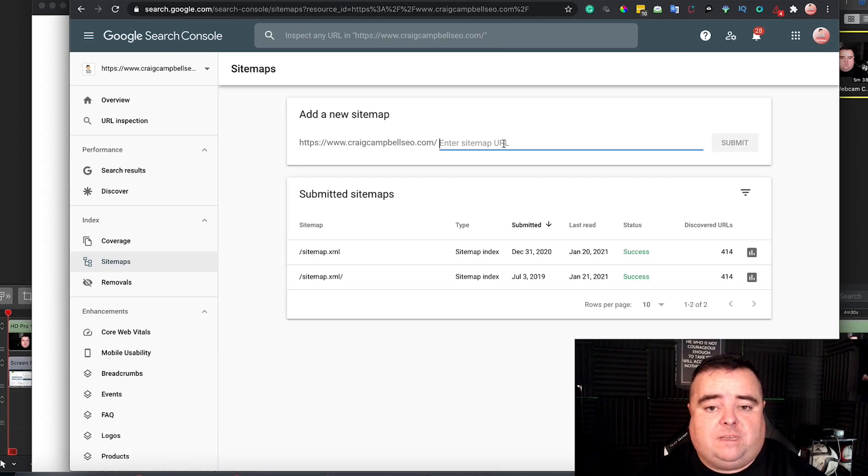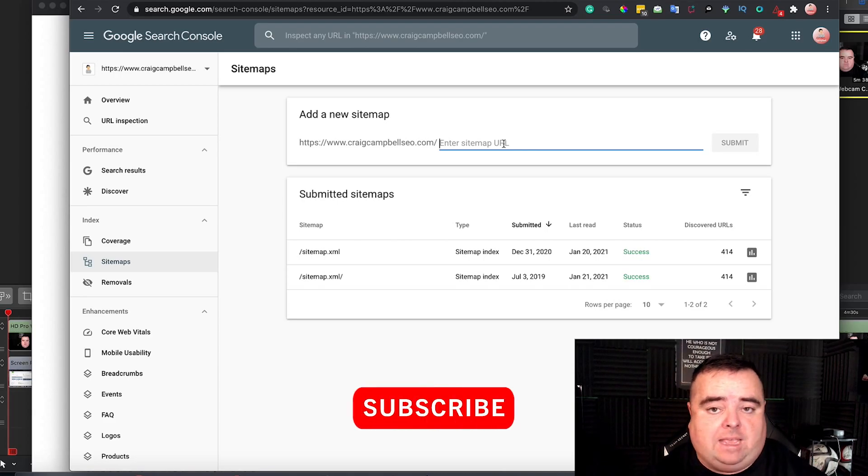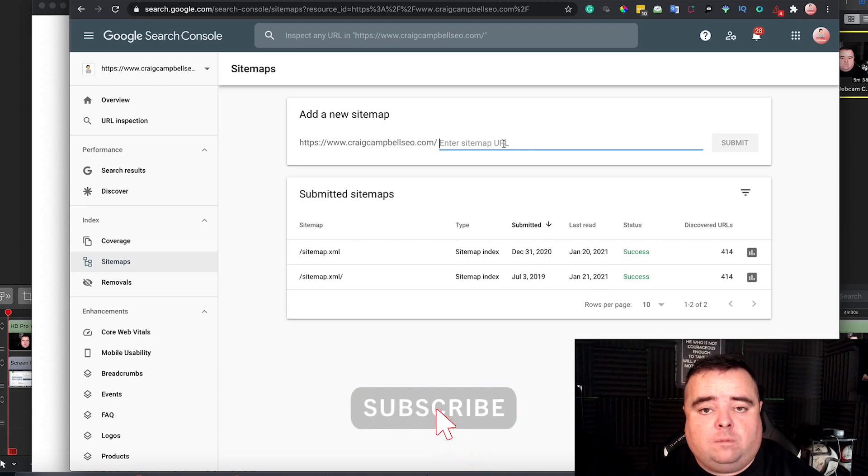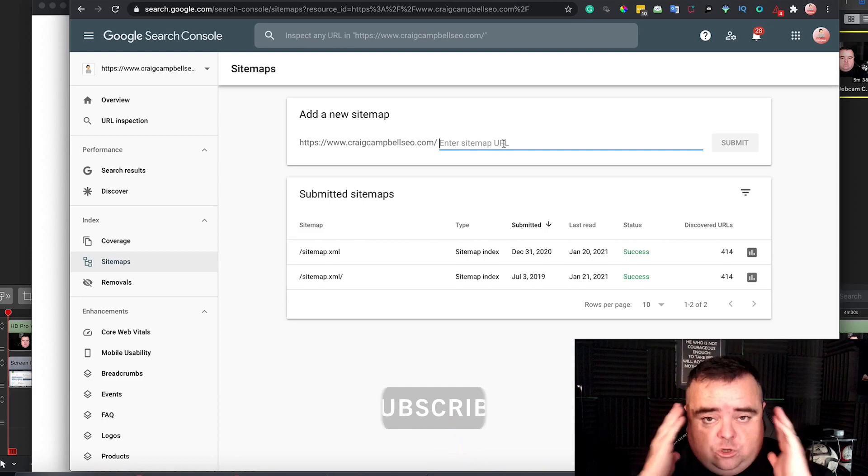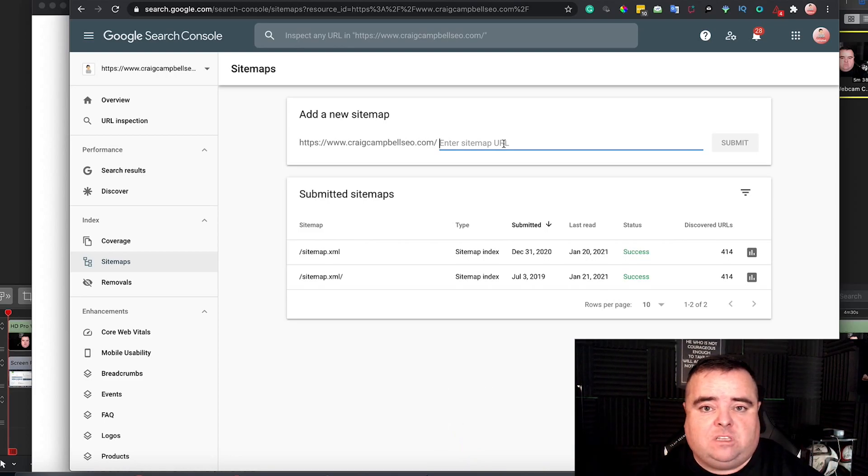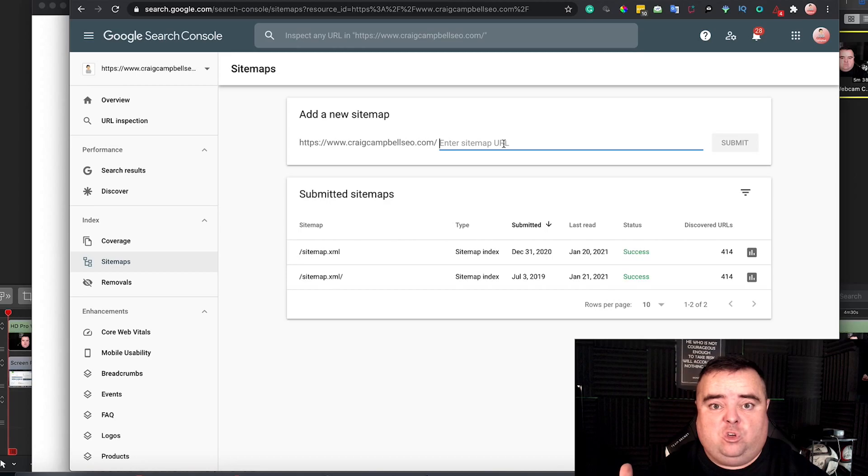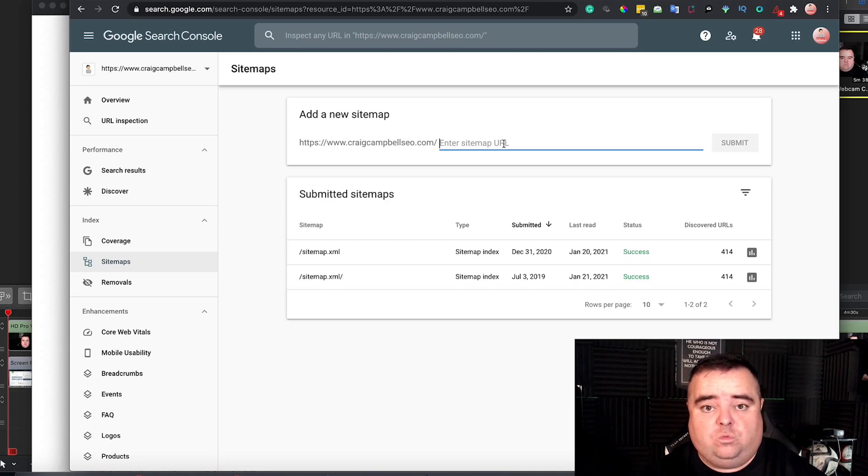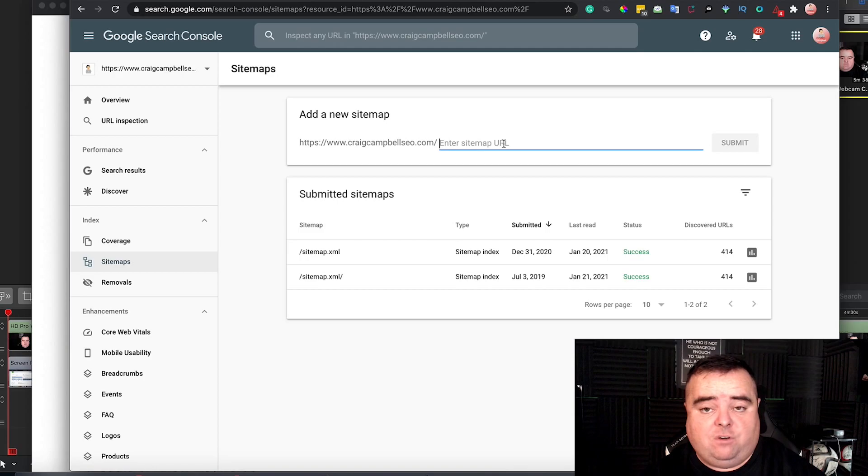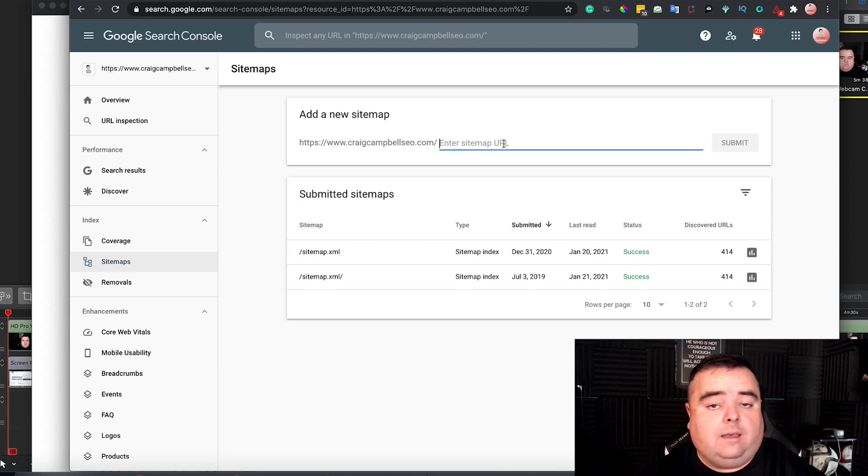So, don't be scared to have a sitemap separate for videos. That is something that a lot of people do. So, you can use your imagination and other sitemaps that you can create. And it's just, again, giving Google a map to the content on your website to make it simple and easy for them. So, again, just go into your Google Search Console and sort that out.